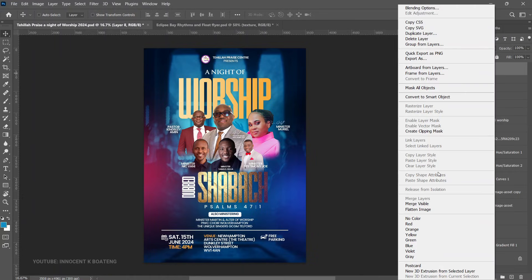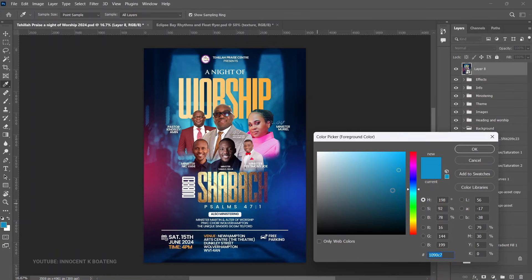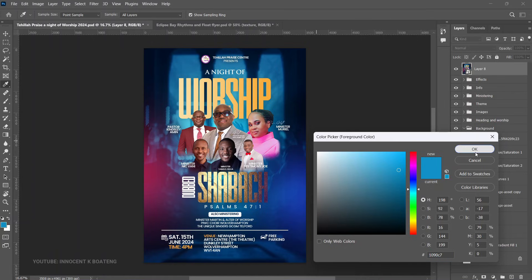Next, right-click that merged layer and convert it to a smart object. This saves you time if you want to transfer the effect to another flyer later. Then make sure your foreground color is set — don't leave it white. Use the dominant color from your flyer; in this case there's a lot of blue and cyan, so I'll go with a bit of cyan.